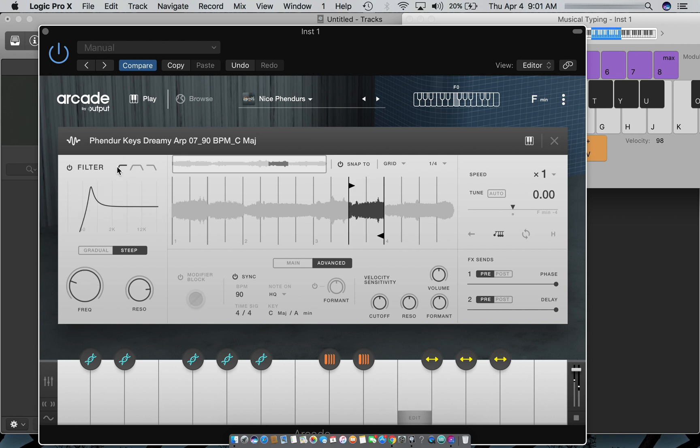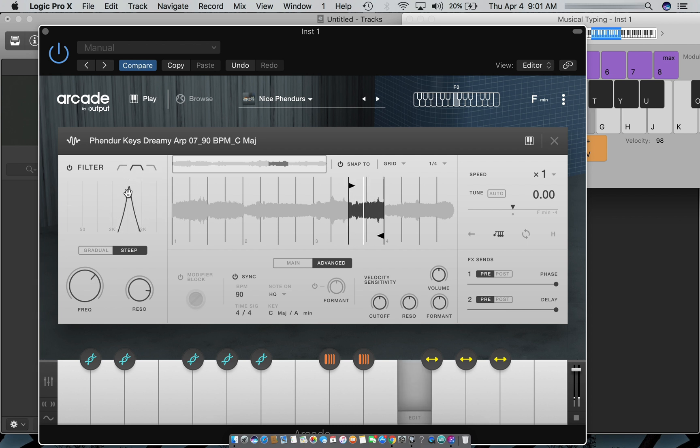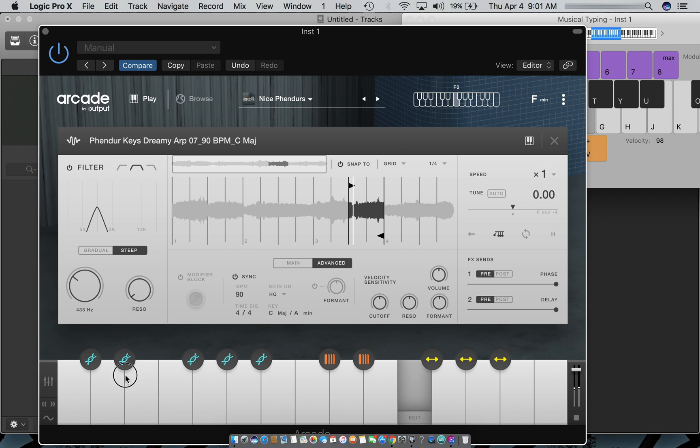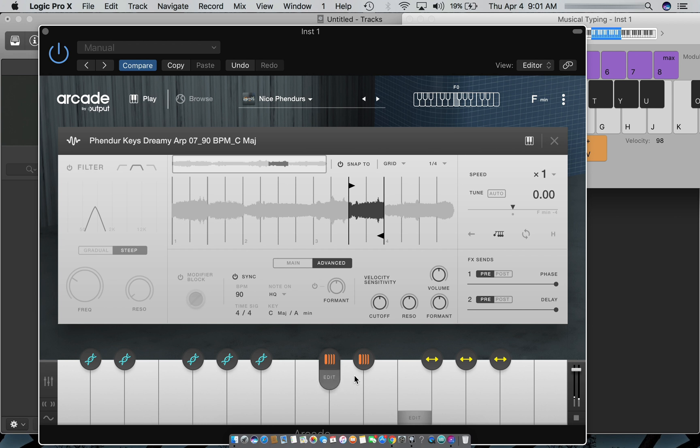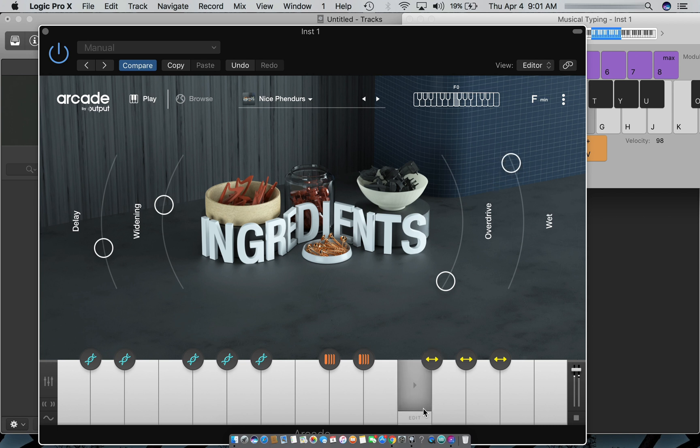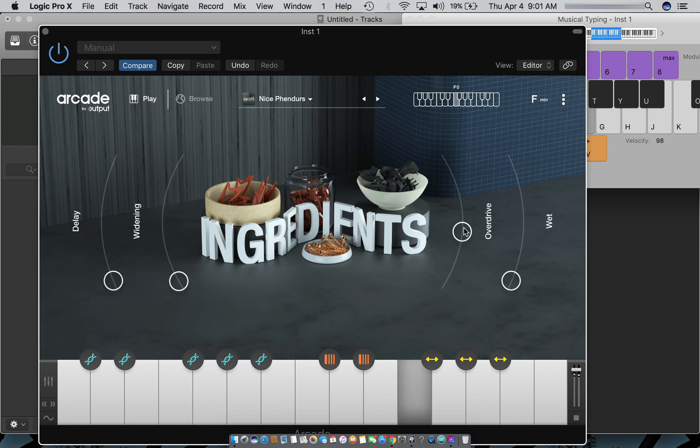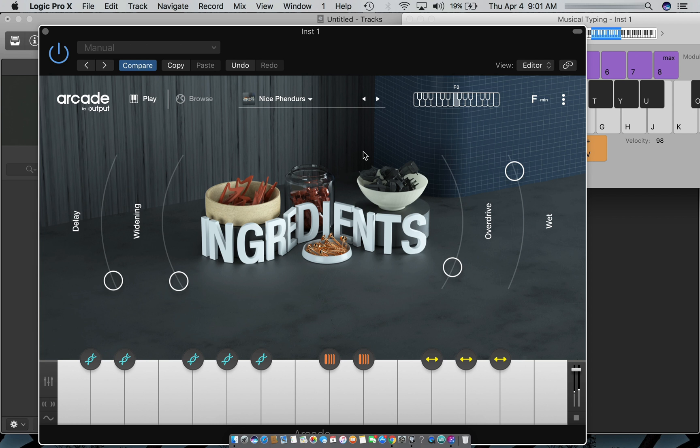This is the low range, mid range, high range. That's pretty freaking cool.